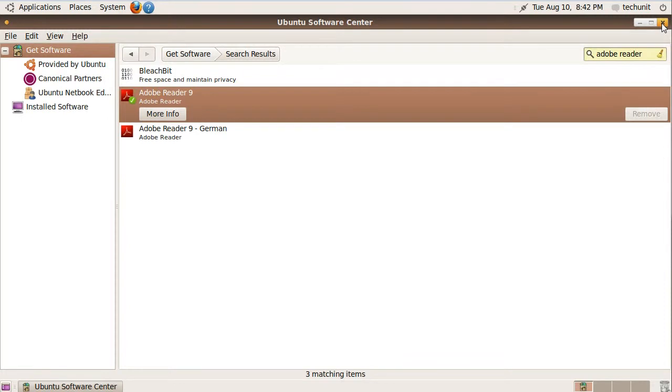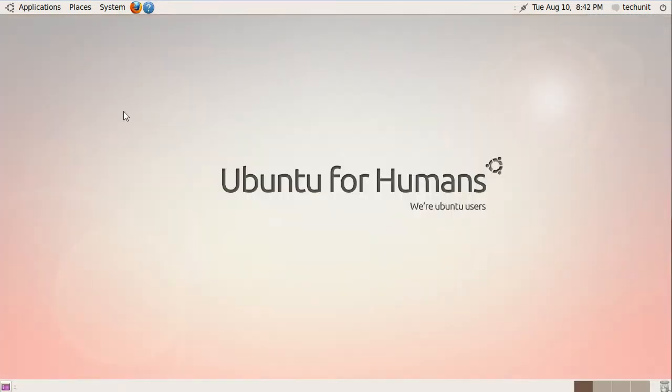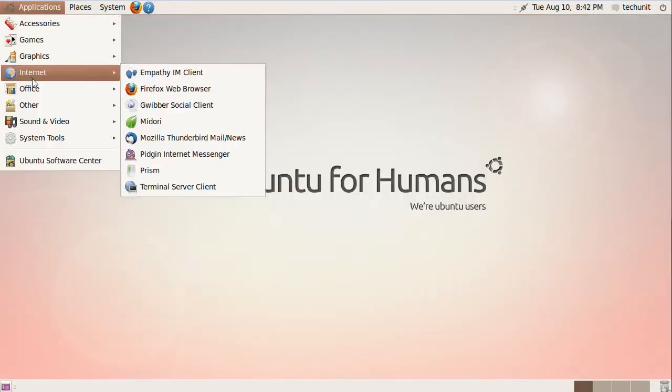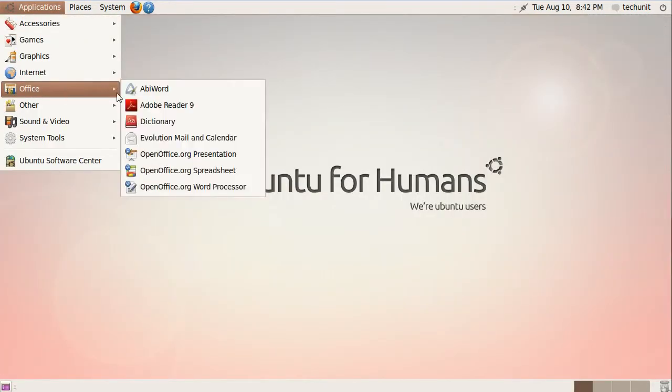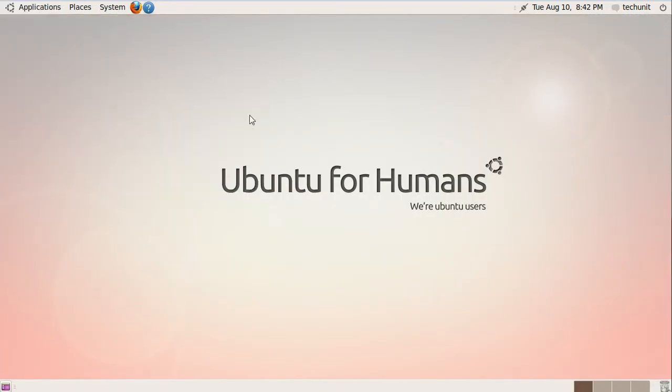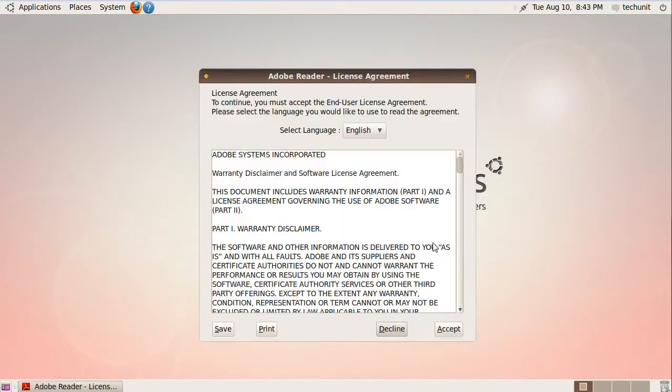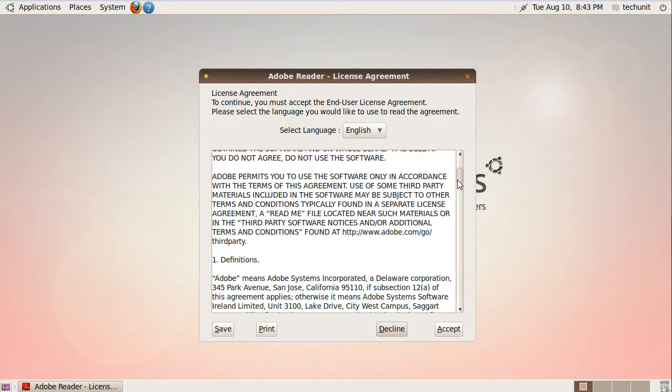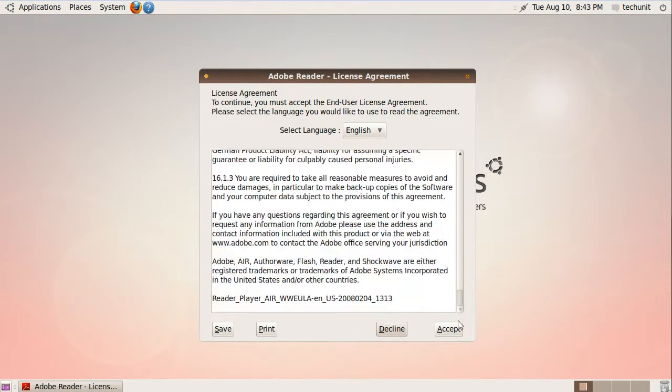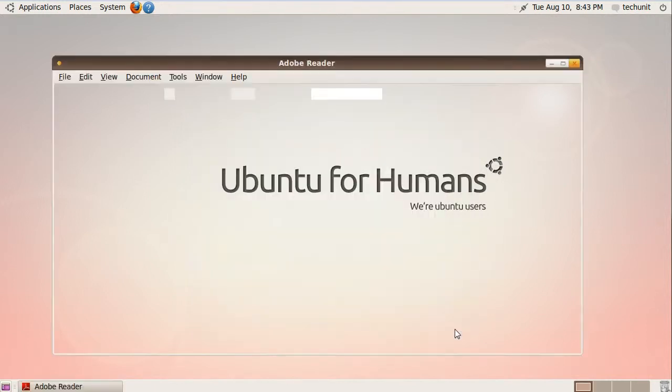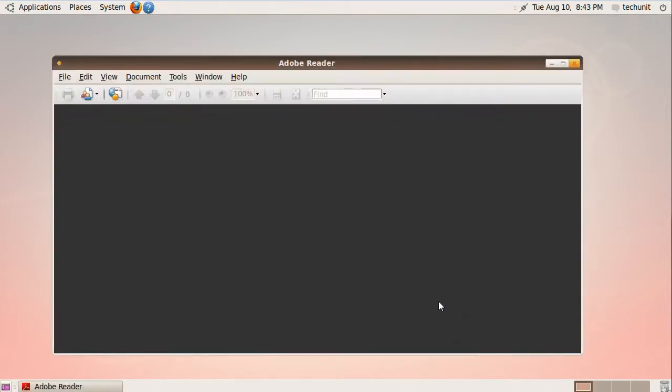Once it is finished, launch Adobe Reader from the Applications menu. Look through the EULA and click Accept when you are satisfied.